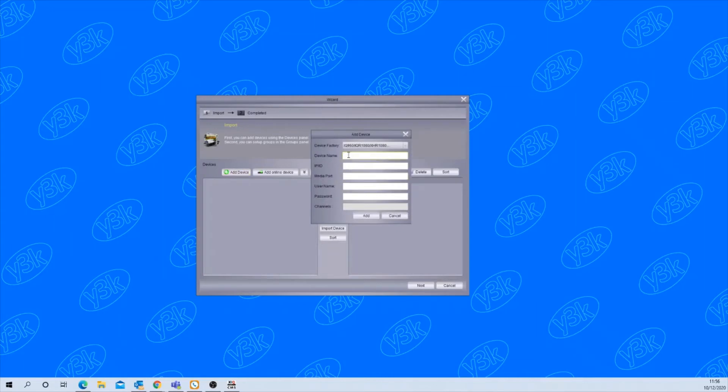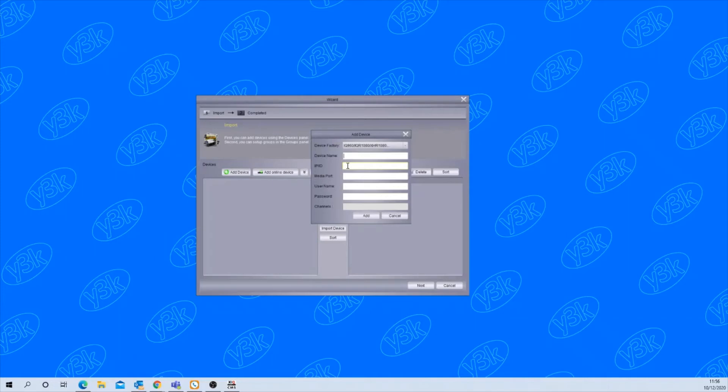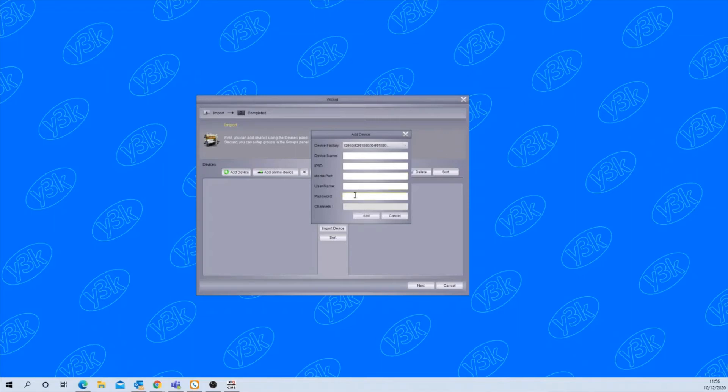The device name can be whatever you want. The IP or ID - in there you would put the P2P ID code which is found on the lid of the recorder or under the information section in the recorders menu. The media port will be 9000 and then the username and password of the recorder.